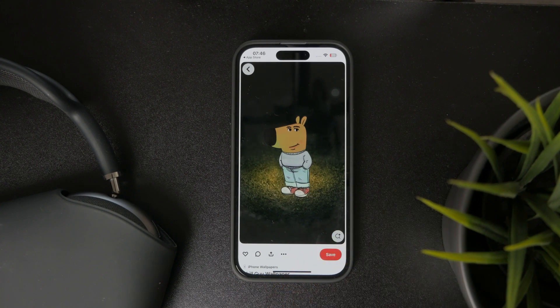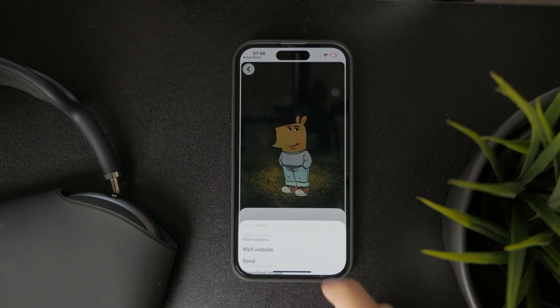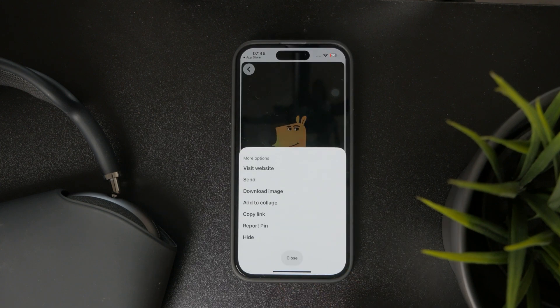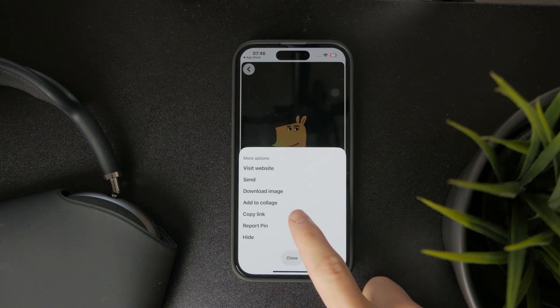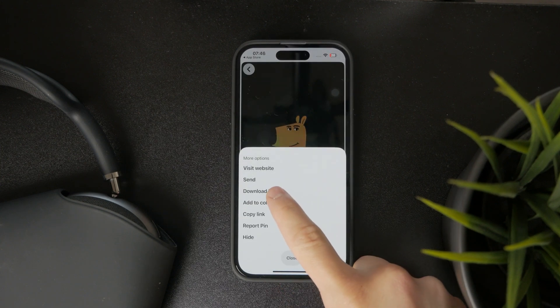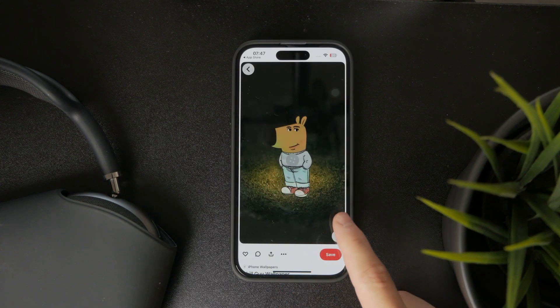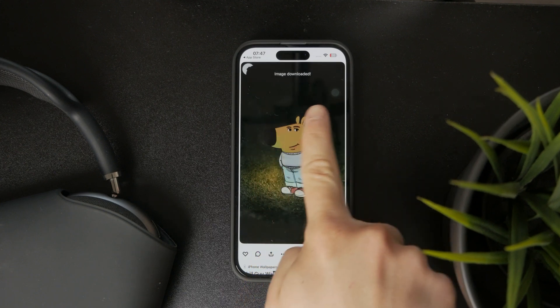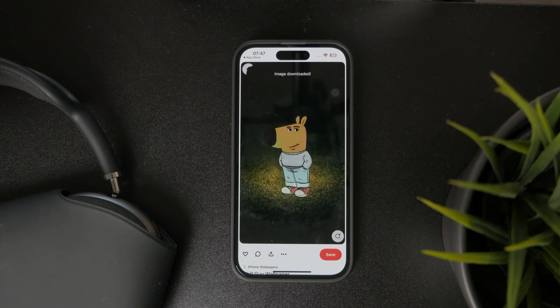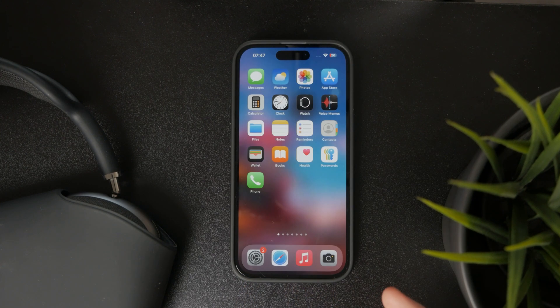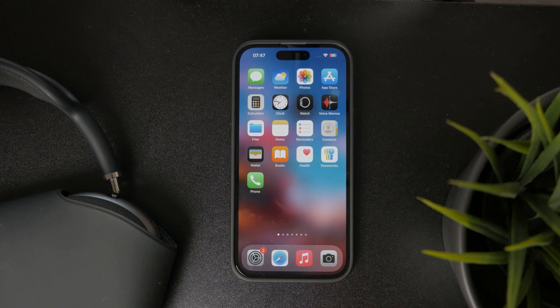One of them is the one with the three dots representing more options. Tap on this, and you should be able to see the download image button. When you click on this, the image will be saved in your gallery.